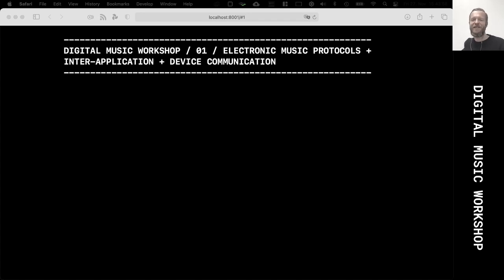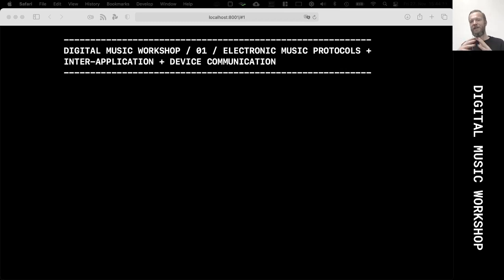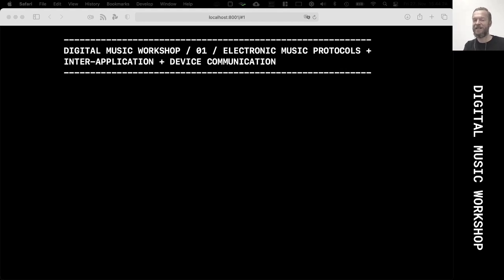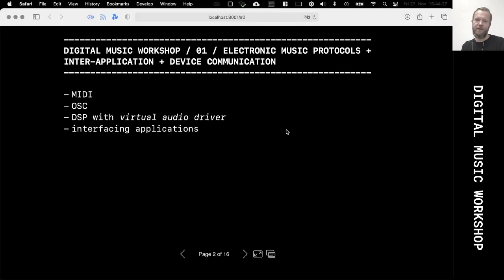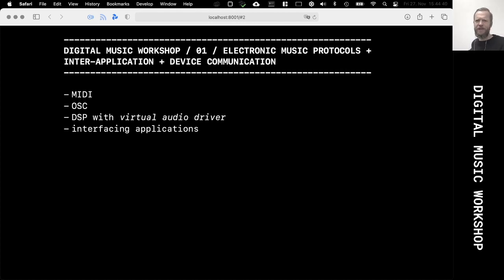Welcome to the second chapter of the Digital Music Workshop. In this chapter I want to talk about electronic music protocols and inter-application and device communication. What this actually means is that I want to show and talk about ways of how to connect programmatically to other applications and how other applications can talk back to the programs that we are writing. There are a lot of different ways to achieve this, but I just want to highlight two or three quite common ways in the music world.